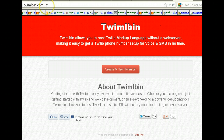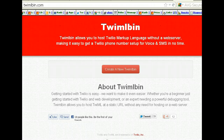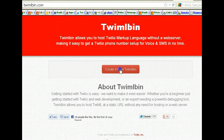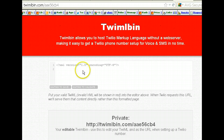Head over to twimblebin.com. The other thing we're going to do is not only play that message, we're going to record the call and have an SMS text message sent to you, alerting you that you have a call. So not only will the recording be stored in your Twilio account, but you will get a text message saying you have a call on whatever number you have. So go ahead and create a Twilio bin — the code is already there by default, you don't have to put it in.